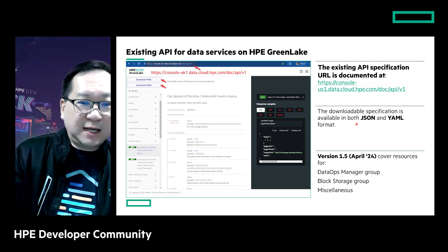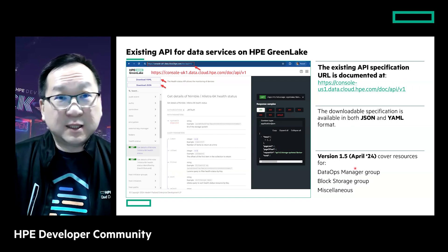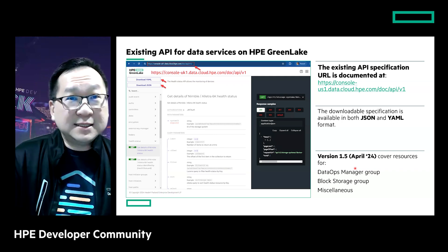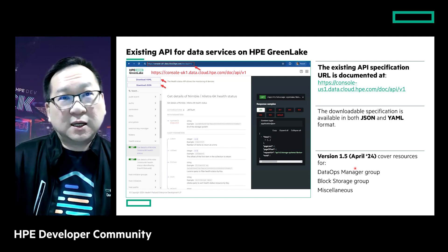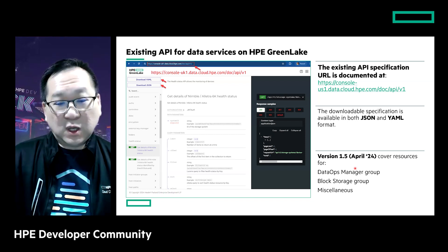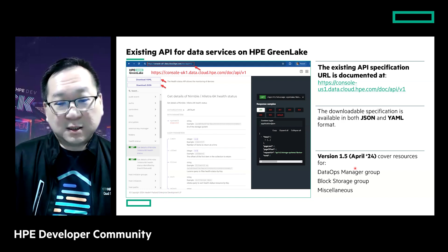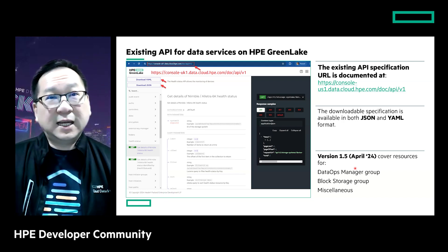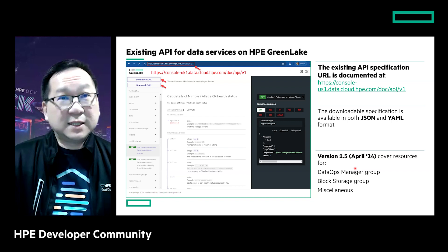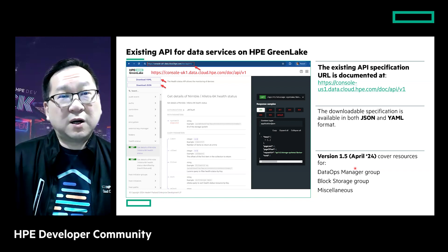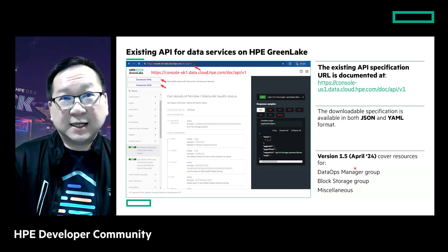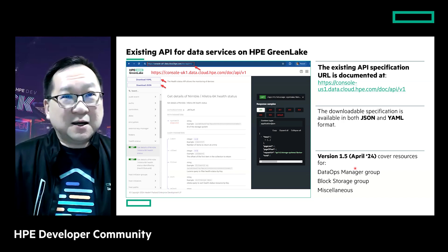Version 1.5 contains APIs related to the DataOps Manager operations — the DataOps Manager group — some APIs belonging to block storage, the block storage group, and a miscellaneous group for configurations and settings not necessarily managing on-premise storage but required for HPE GreenLake. That's the API available from 2021.